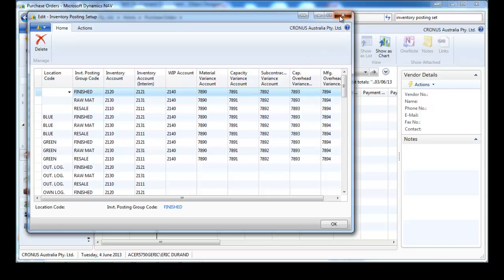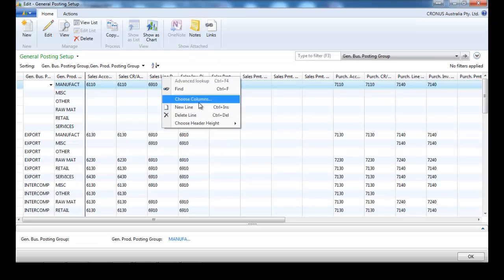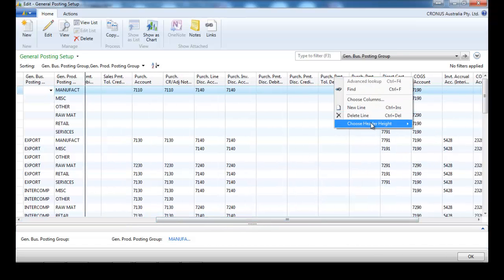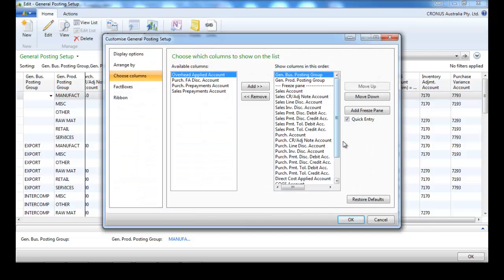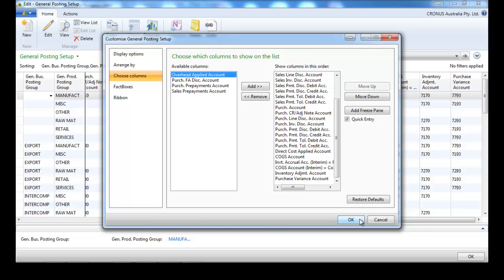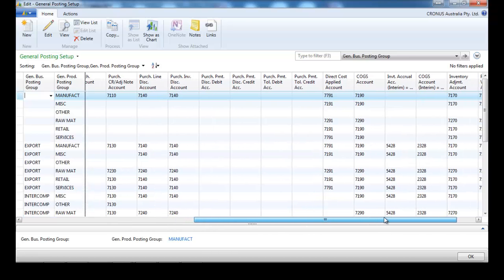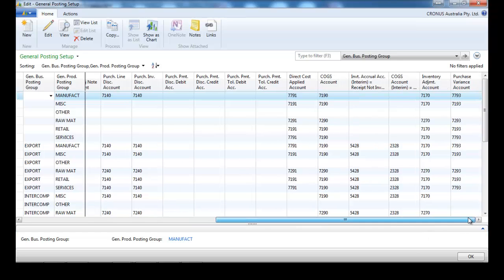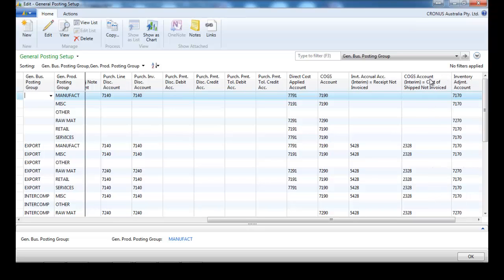Now let's go to the general posting setup. You may have to display some fields. We'll be interested in the cost of goods sold, and we need to display inventory accruals account interim and cost of goods sold interim account. We have renamed two accounts slightly: inventory account interim is now 'inventory account interim received not invoiced,' and cost of goods sold interim is now 'cost of goods sold interim - cost of shipped not invoiced.'